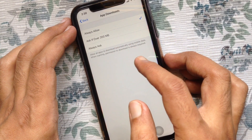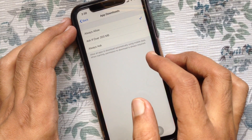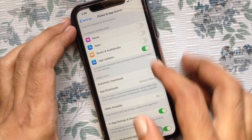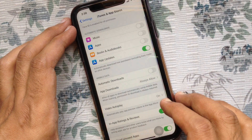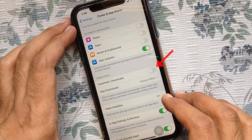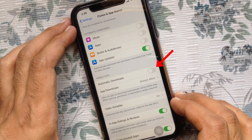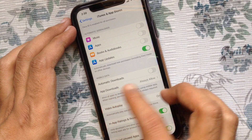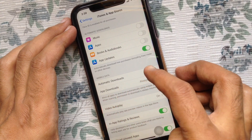When roaming, permission to download is always required. Go back, and if needed you can set automatic downloads — just turn on automatic downloads.